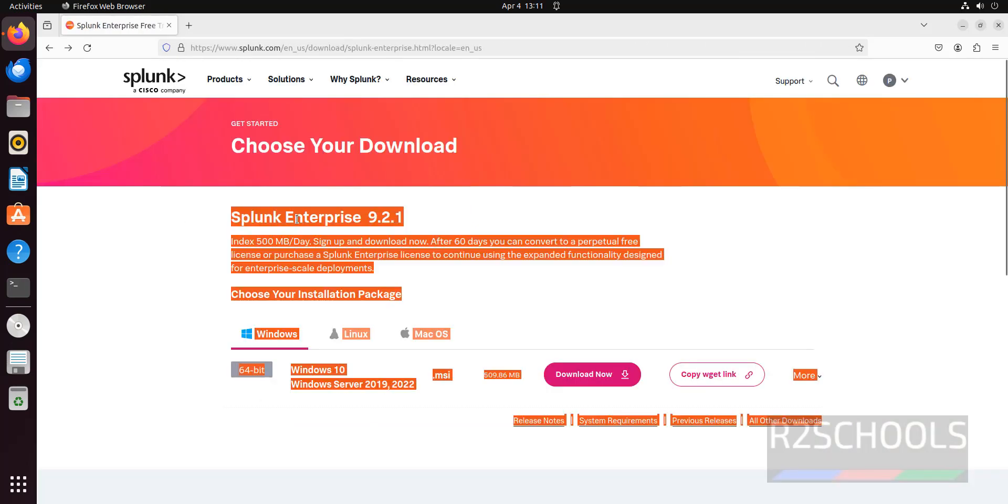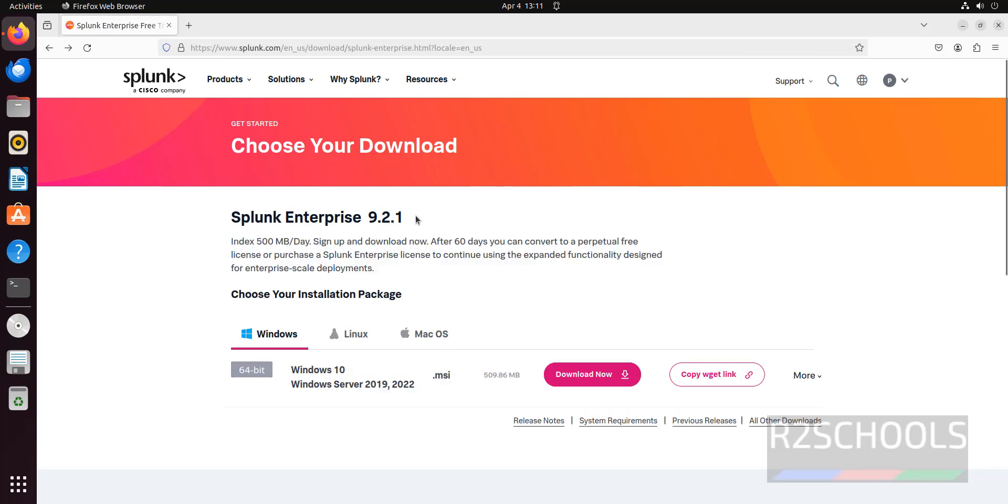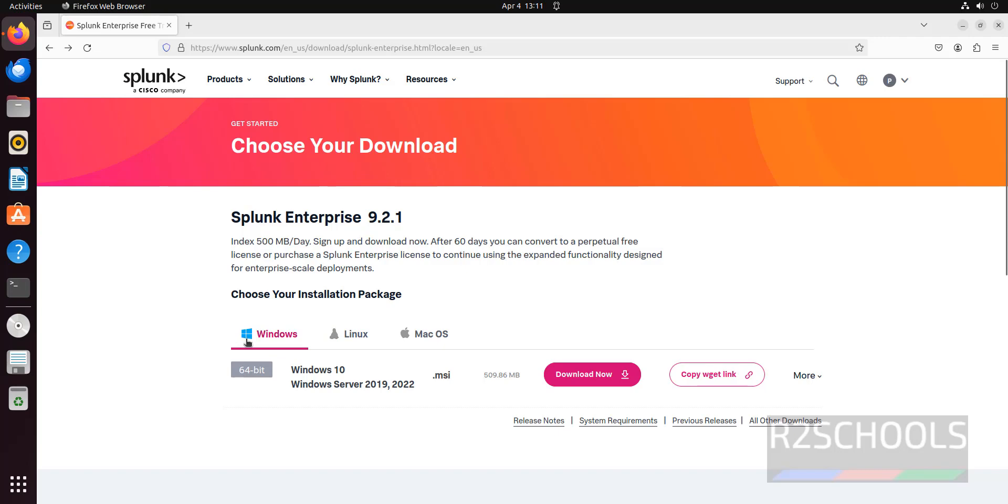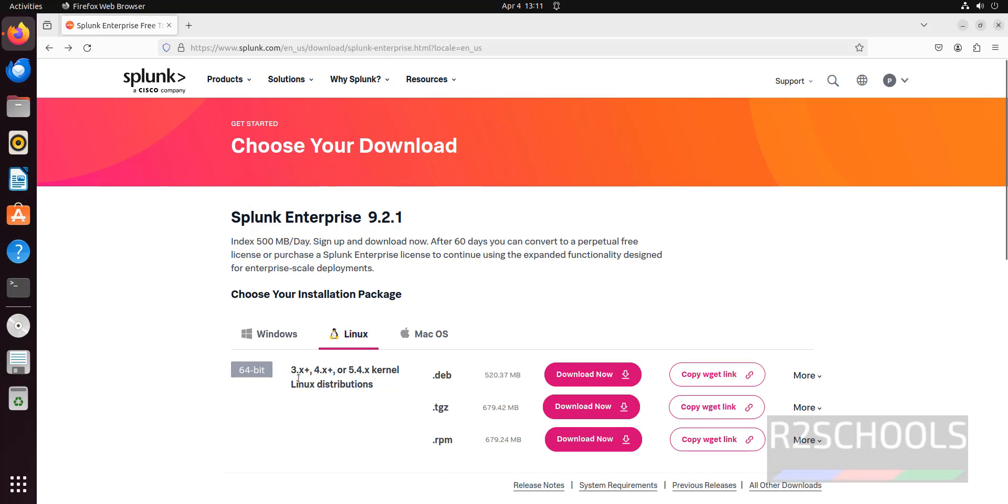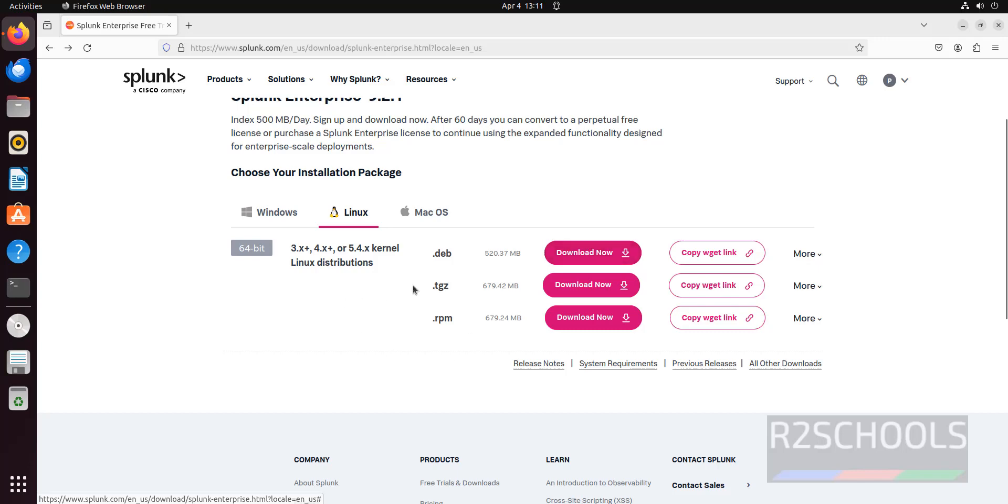See Splunk Enterprise 9.2.1. Here are downloads for Linux. Supported Windows versions are Windows 10, 2019. For Linux, the kernel must be 3.x, 4.x or 5.4x kernel. For Ubuntu, we have to click on this download.